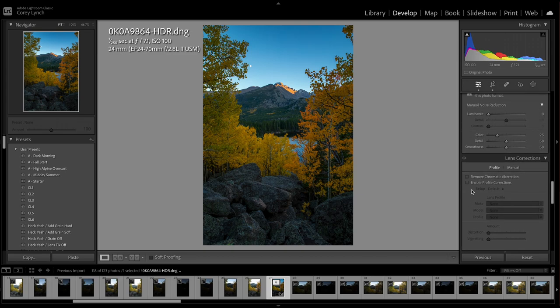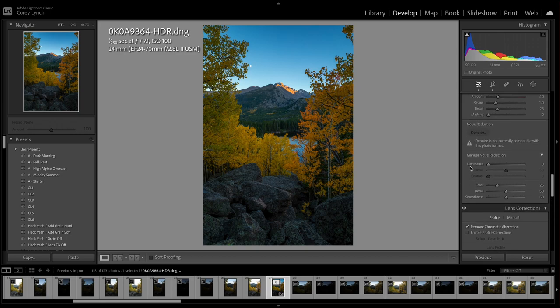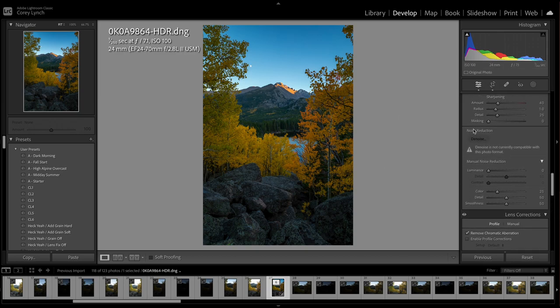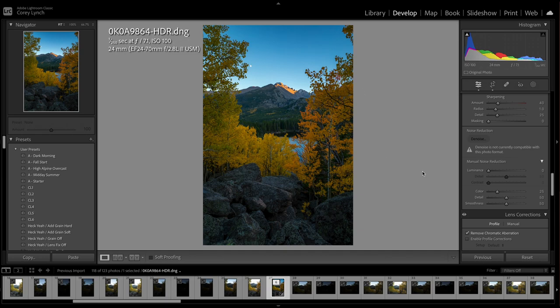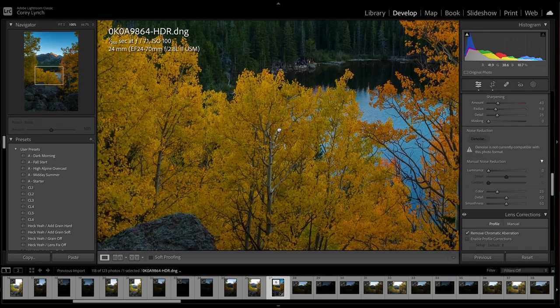Then I go to lens correction. Remove chromatic aberration. I do this for every single edit I do. Depending on the edit, as you can see we have ISO of 100 here. But sometimes if it's higher I'll bring the luminance noise reduction up to 20. But looking in on everything it looks pretty clean. Not too much noise there.